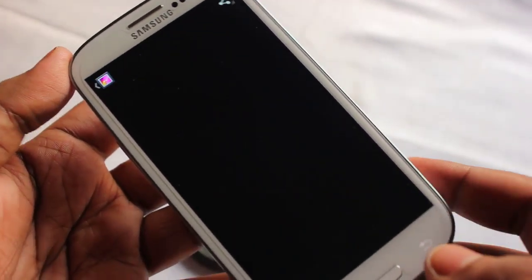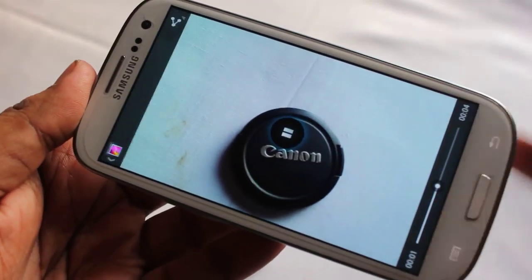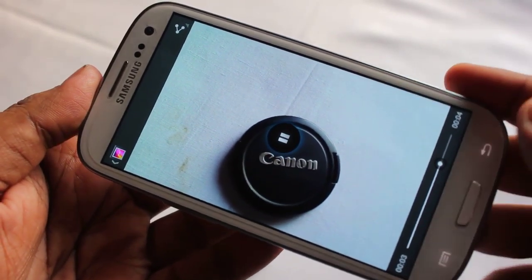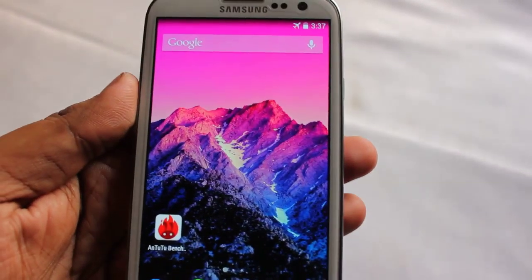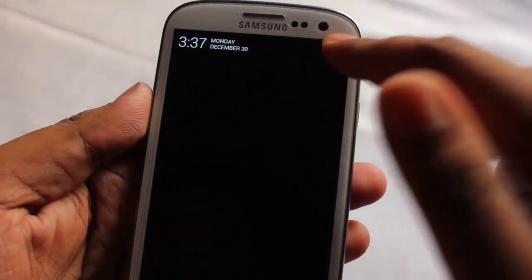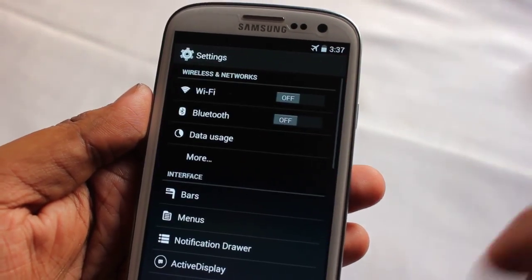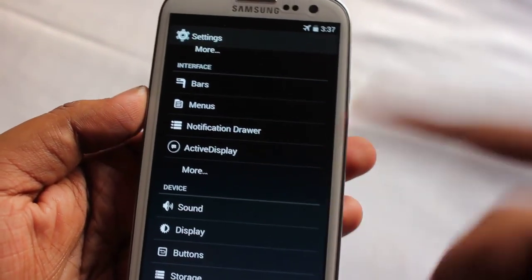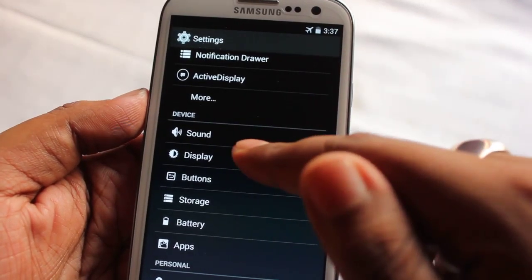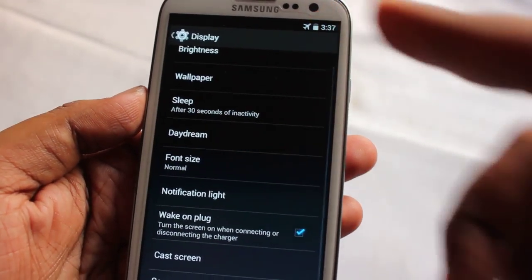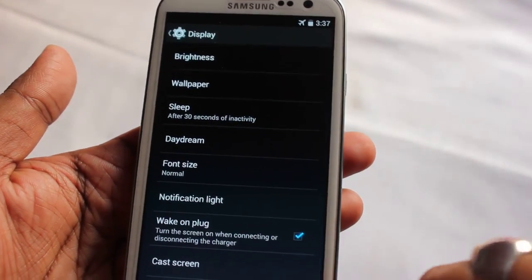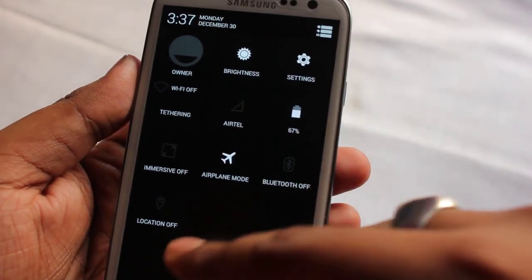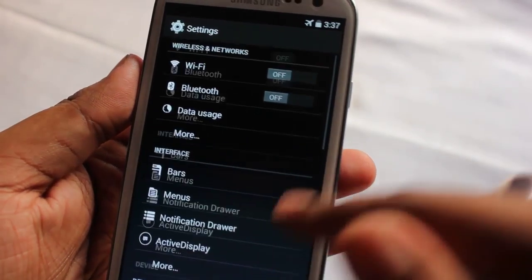The video player also works great. One con I found on this ROM is that there is no rotation option — I'm not sure why, maybe the developer forgot, but I can't find the auto rotation feature.